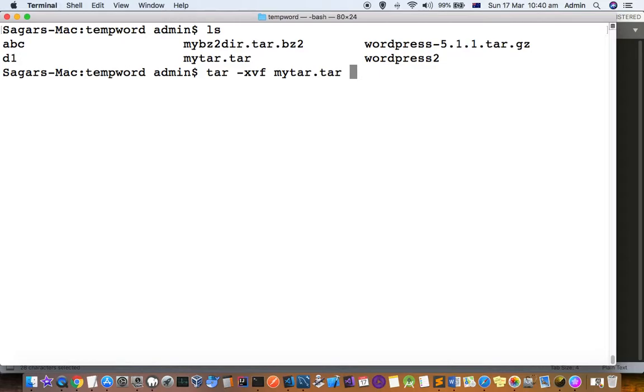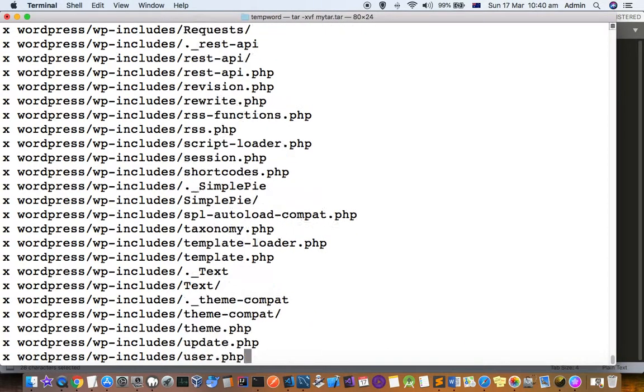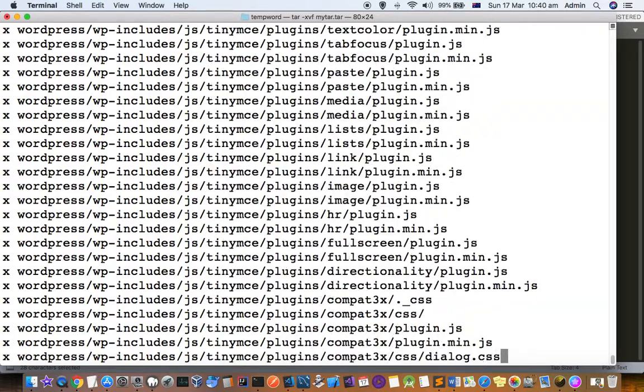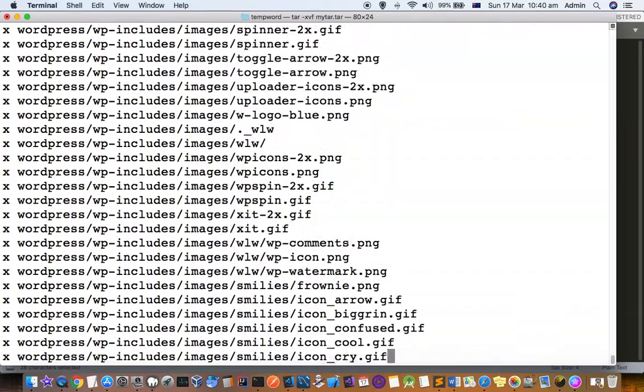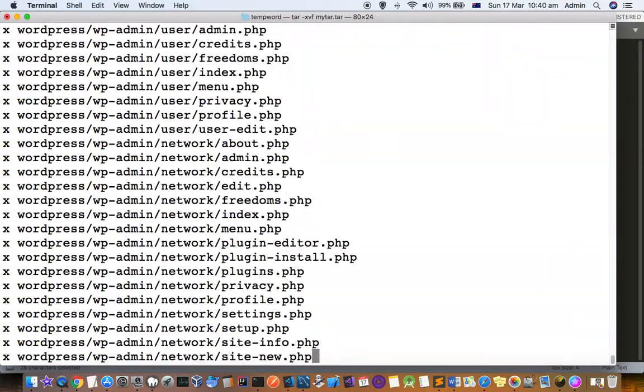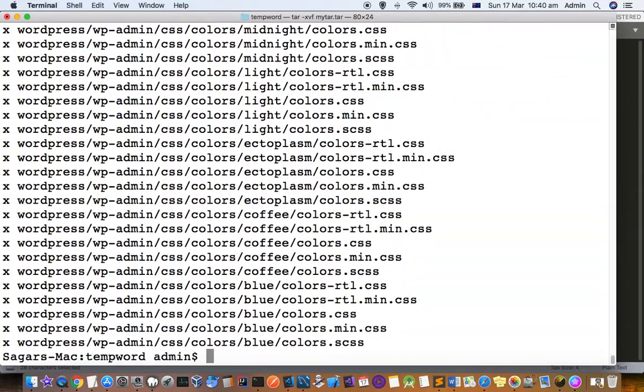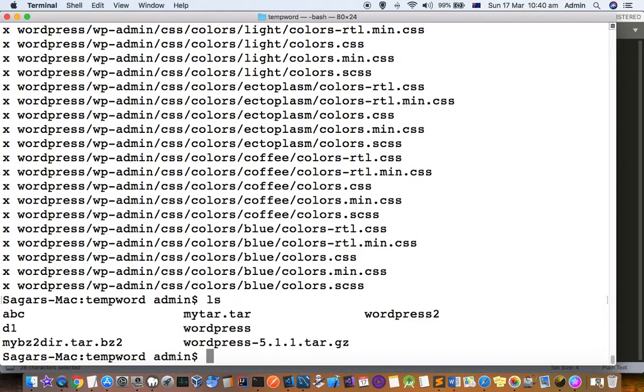In the tar command, x stands for extract. Let's extract this file. You can see the file has been extracted to the wordpress directory. Let's do ls now and you can see the wordpress directory is created.